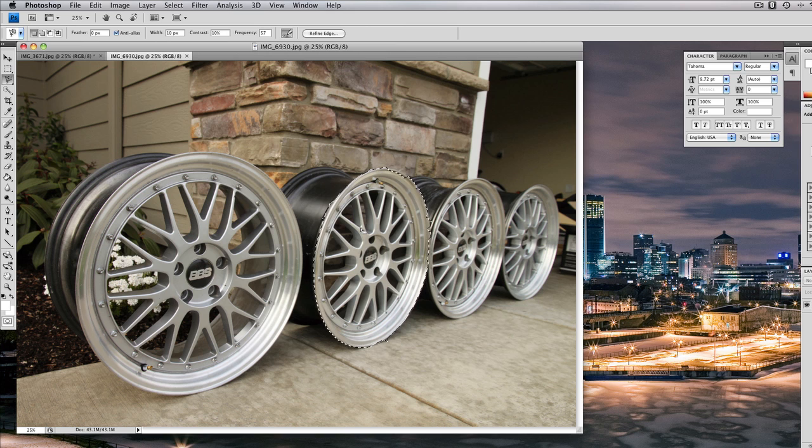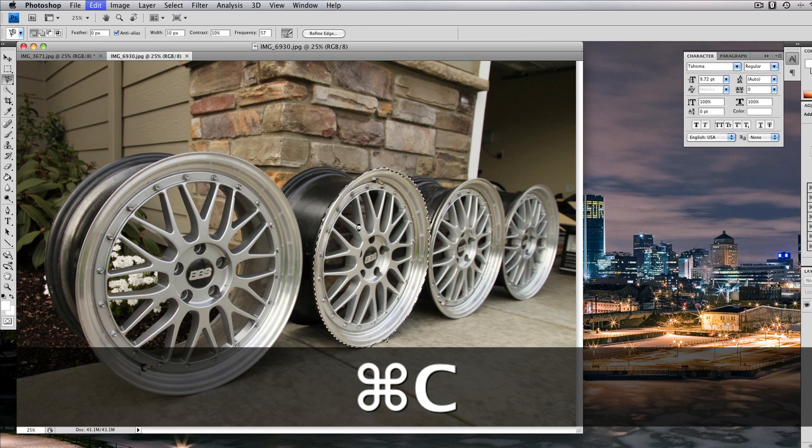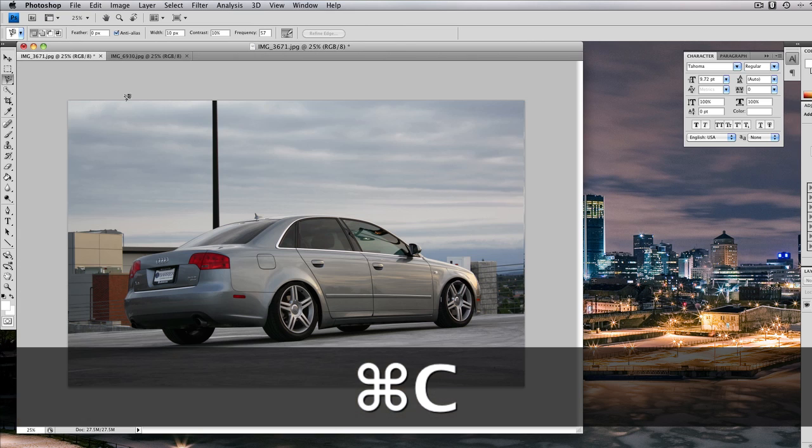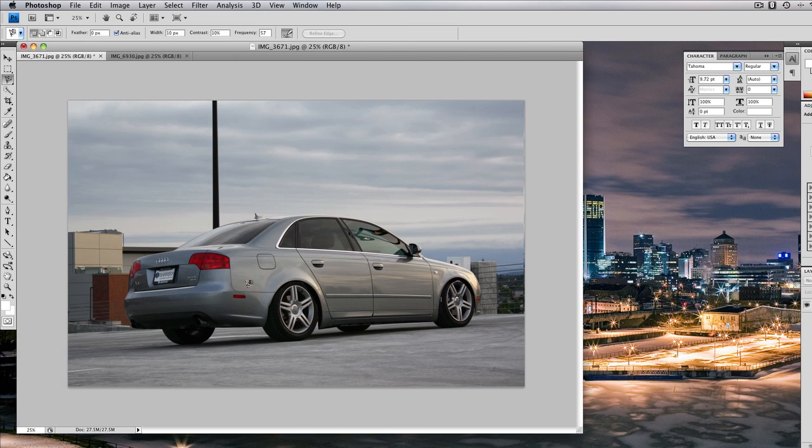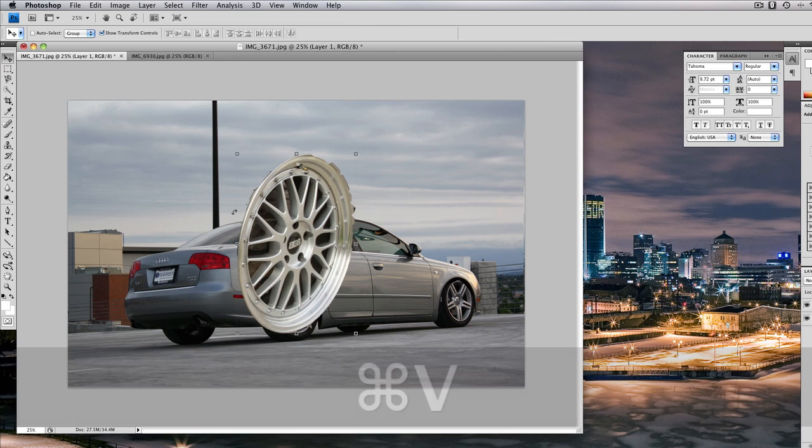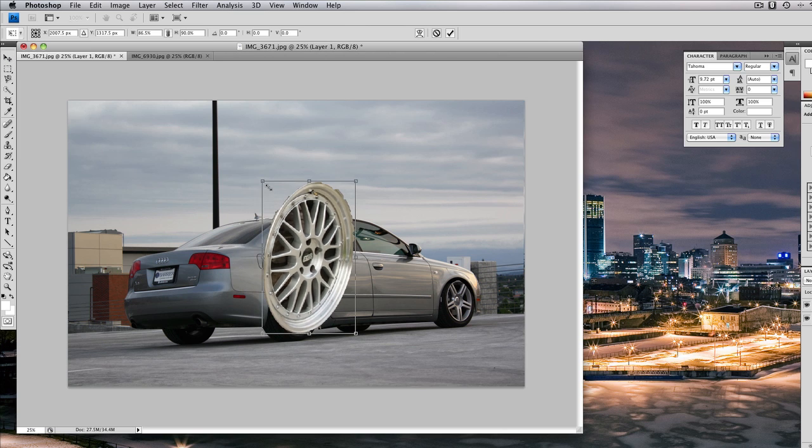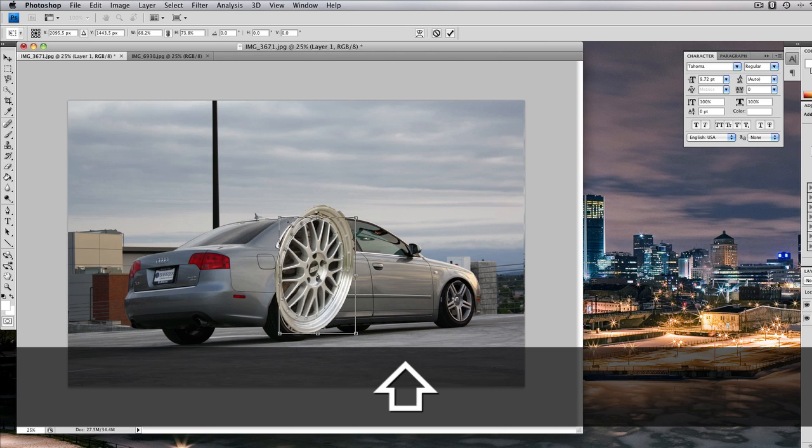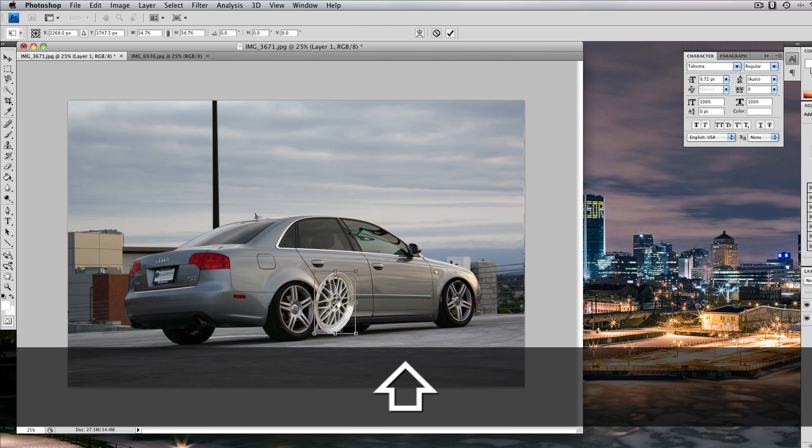Alright, there we go. We got it selected and then we're going to copy that, Control C, and then Control V into the other picture. Now we're going to make it smaller.